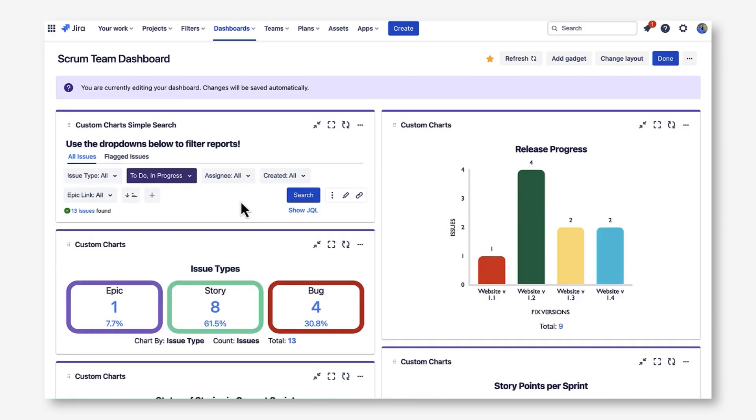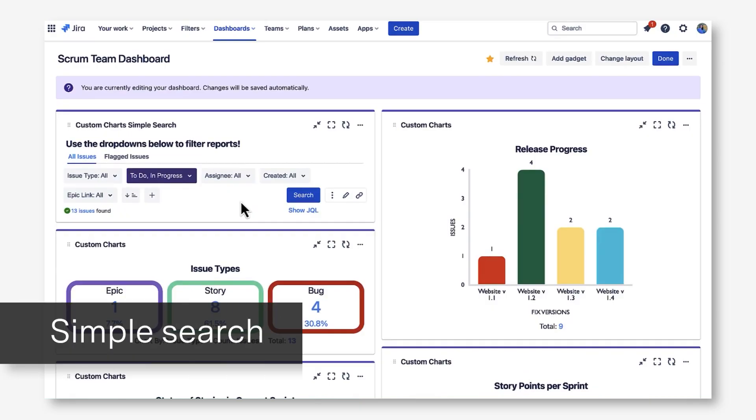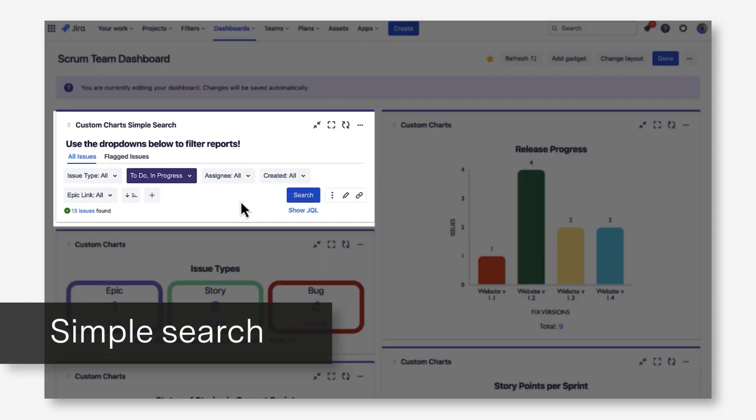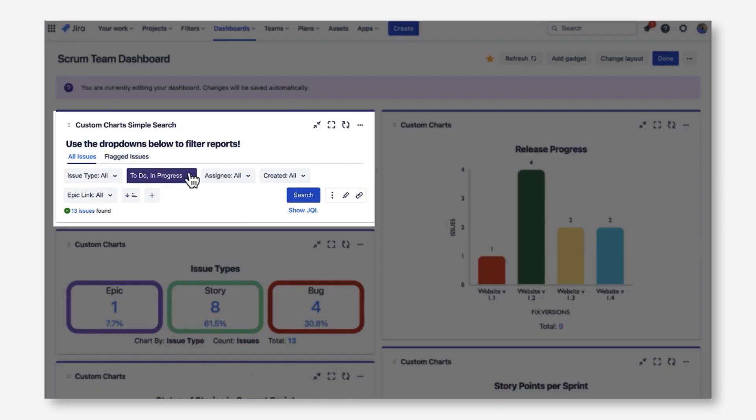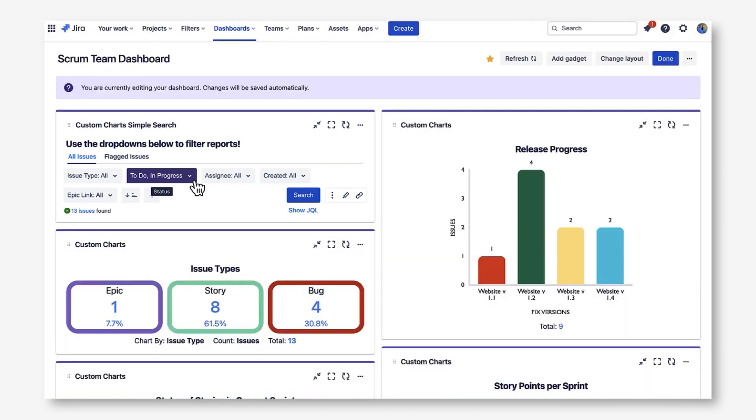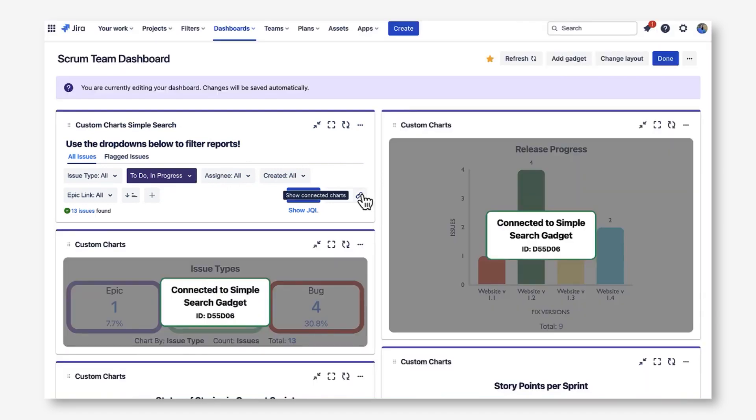Another one of our gadgets on this dashboard is Simple Search. Simple Search allows users to build filters in the gadget, which then can be applied to any linked charts on the dashboard. As you can see here, these dropdowns all represent different filters, and I actually have default values in place for this status filter. You can see that there are two charts connected to Simple Search.